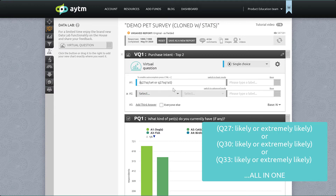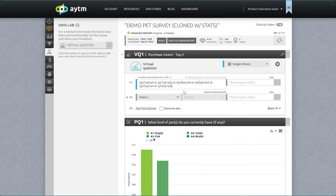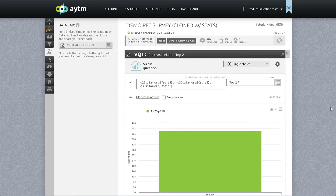We will use OR logic and make sure we reference all three questions — Q27, Q30, and Q33 — answers A5 and A4. Because our monadic design showed one of these concepts to each respondent, we don't need to worry about setting the base. Let's generate the chart, keeping in mind that this one won't show us anything particularly helpful because it combined all three concepts, but we need it for our sig test export.